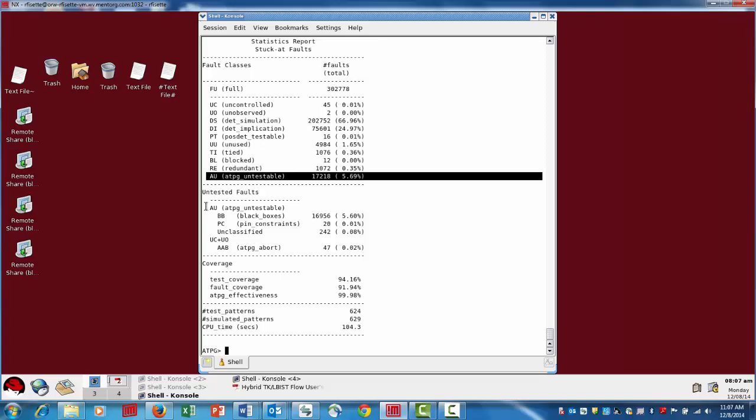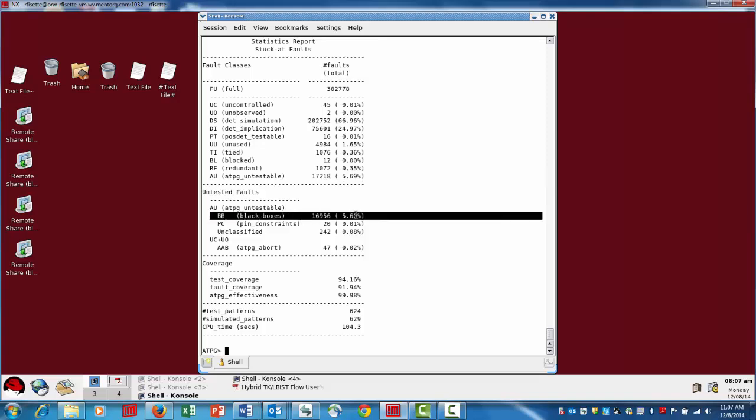The first category listed is black boxes, which represents the largest chunk of those ATPG untestable faults — in this case 5.6%. What the black box category means is that there are some library cells or modules in the netlist that either don't have a netlist definition or there's no ATPG model for a particular library cell. The faults we're seeing here are not just the faults on the pins of that black box, but also the shadow effect — the faults on the input and output sides of those black boxes which can't be tested as a result. The most typical example is memories, where users will black box those and go ahead and generate patterns.